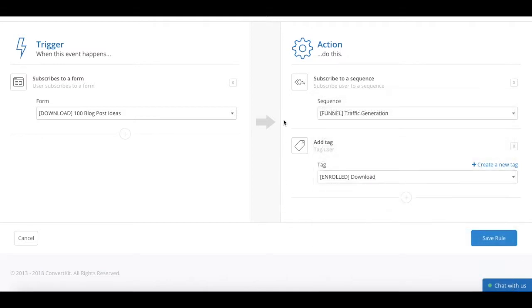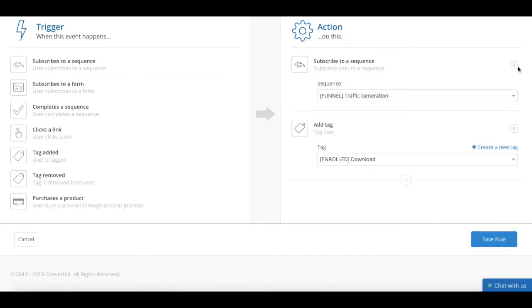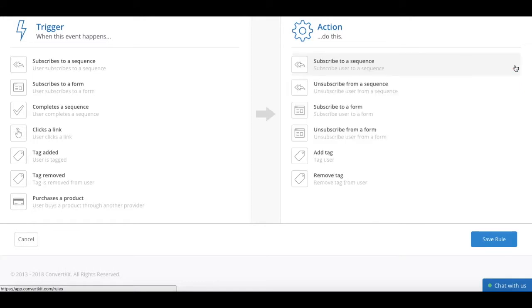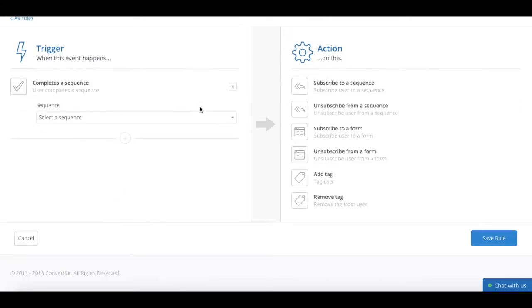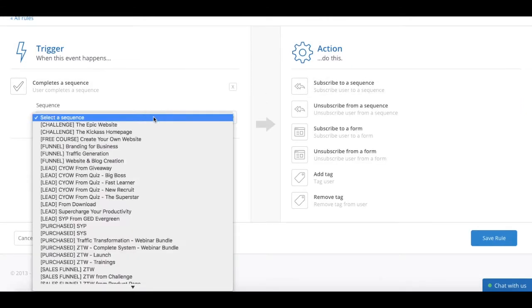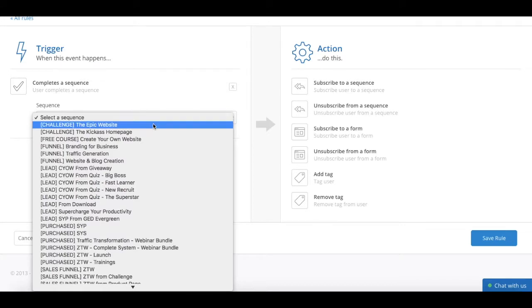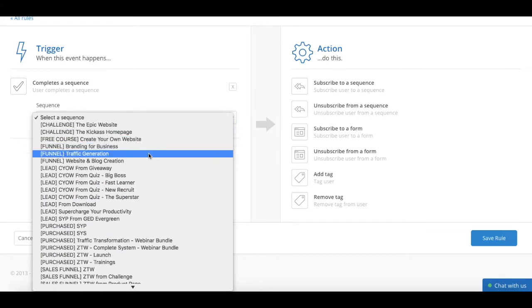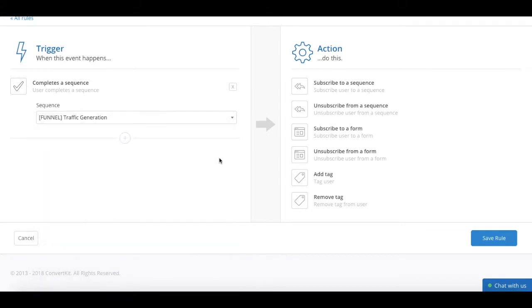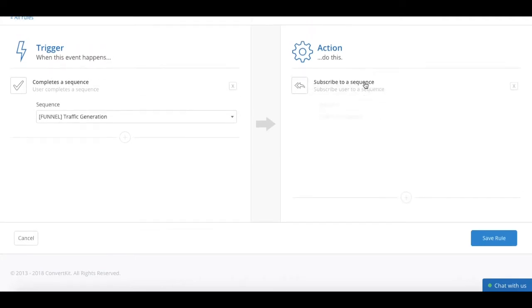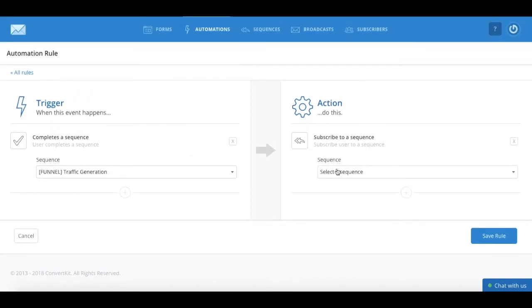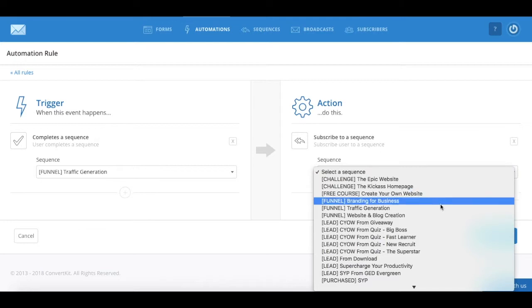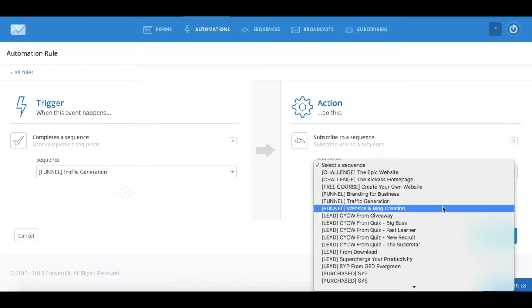Another example. Once your subscriber completes that welcome sequence, you can set as the trigger complete sequence, and then add them to another sequence, which is a sales sequence for one of your products.